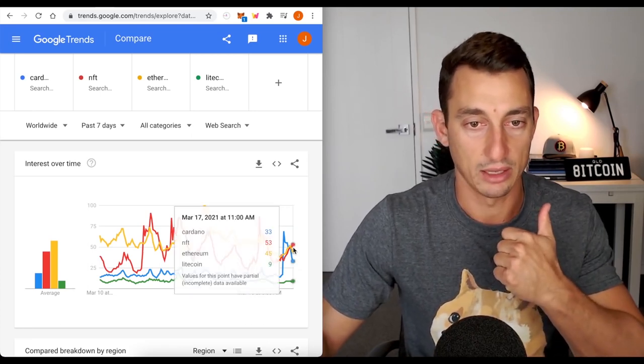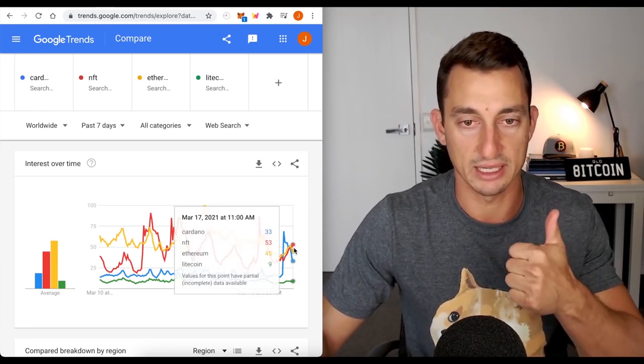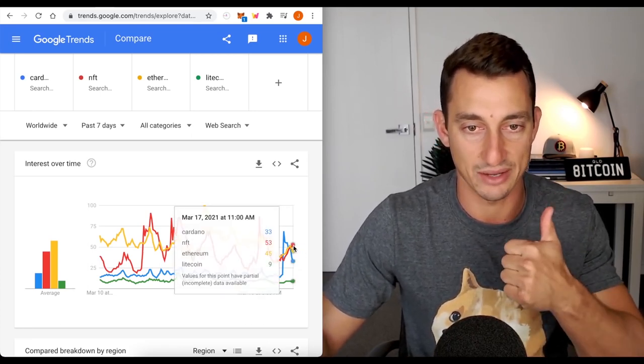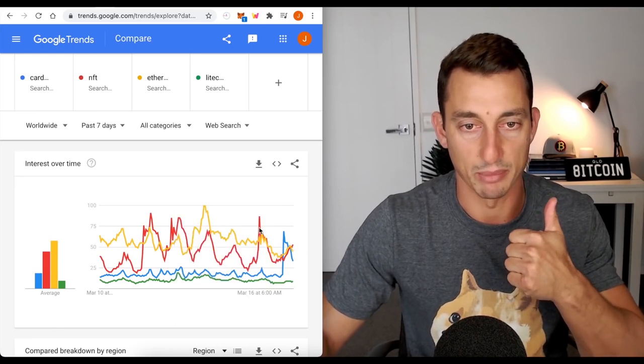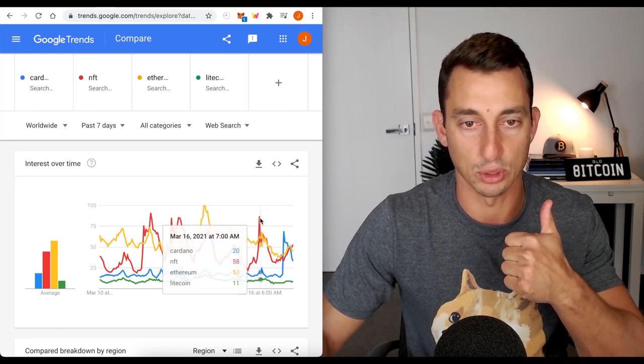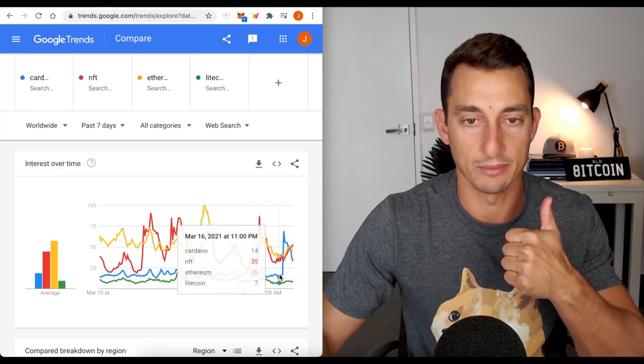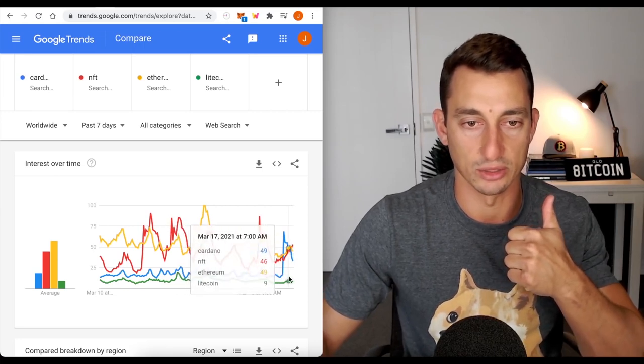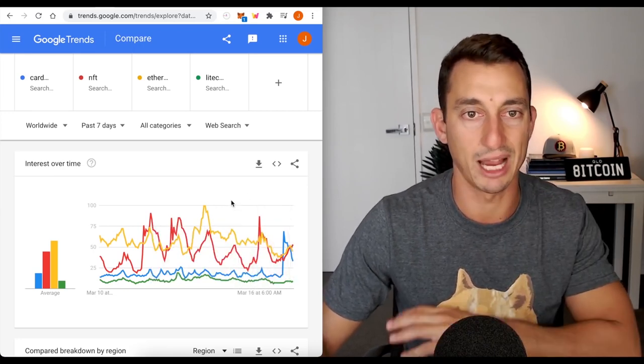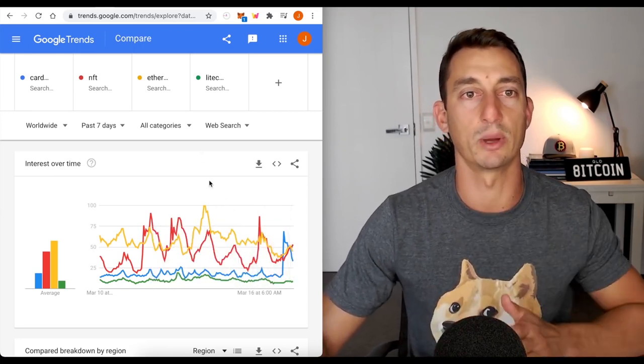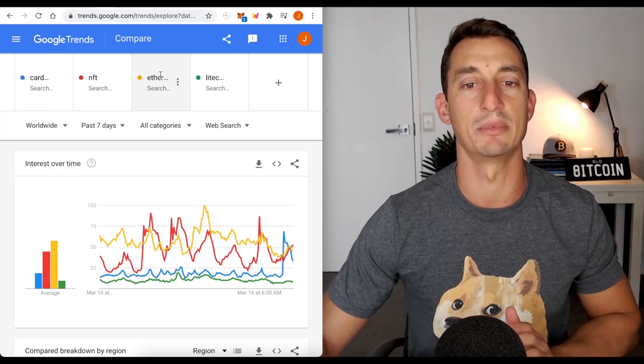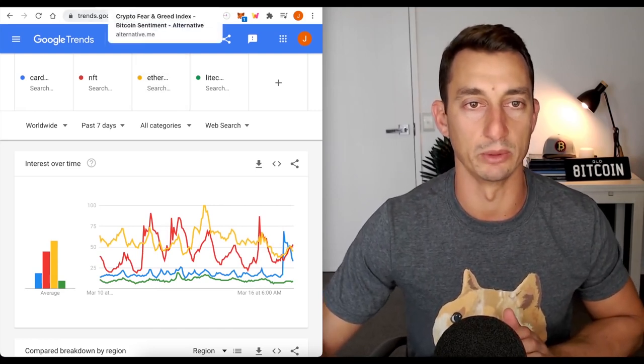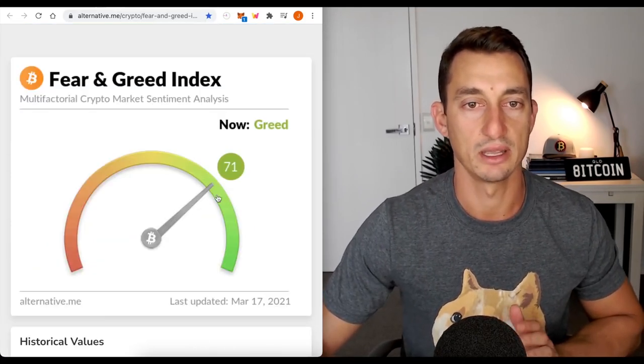Now, here, NFT is still on the rise in the seven days, but we have had some cooling since the last 24 hours. Ethereum also just starting to cool, and Litecoin, not much going on there. I have Litecoin because it's one that continues to come up, and we're just not seeing the movement that we were expecting.